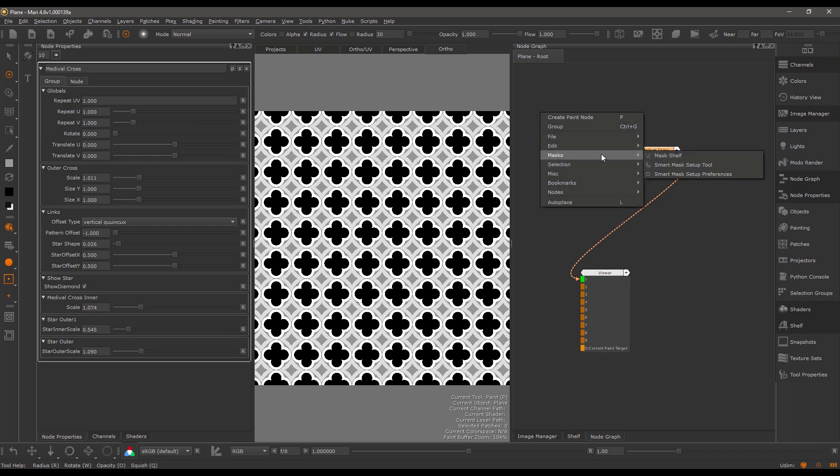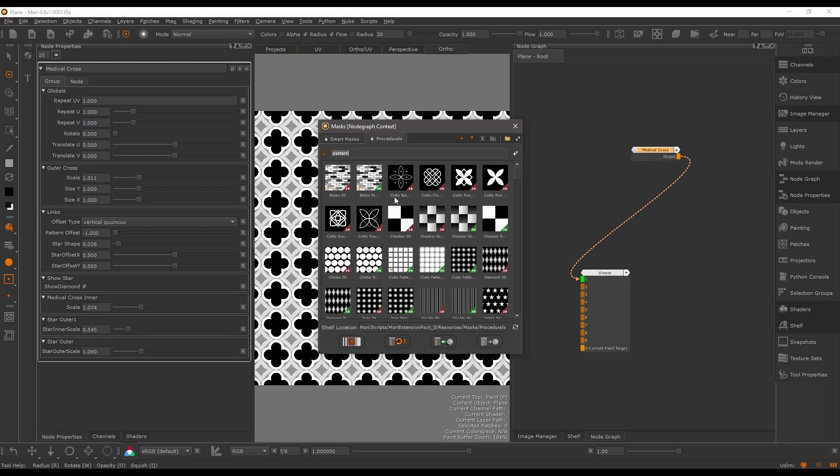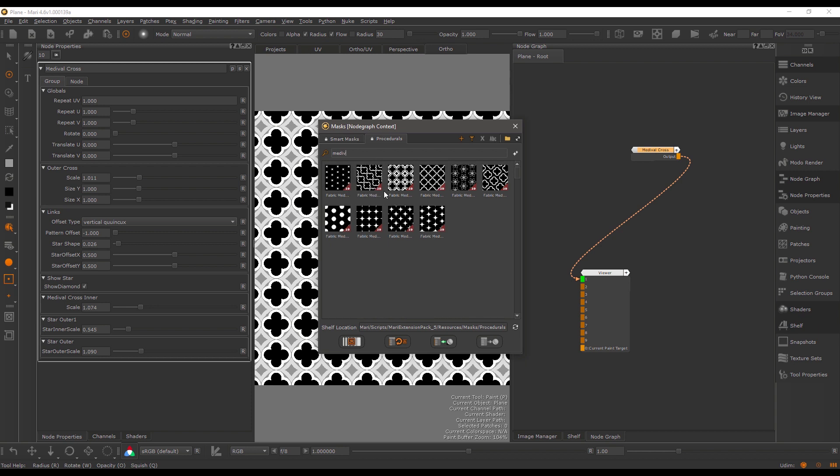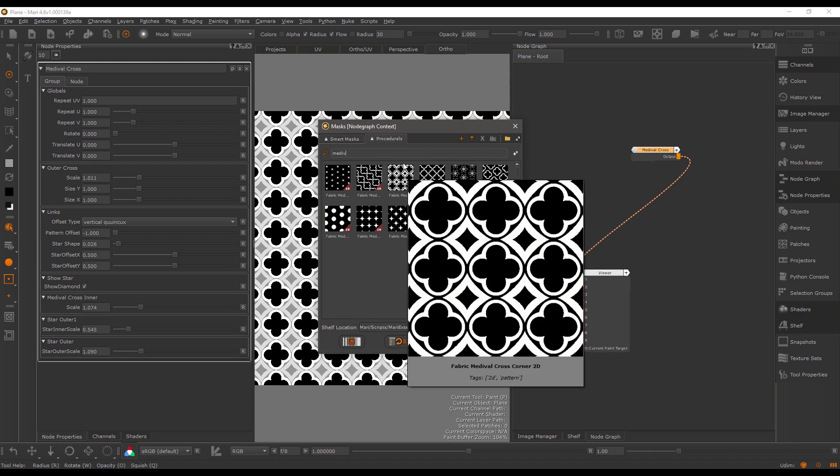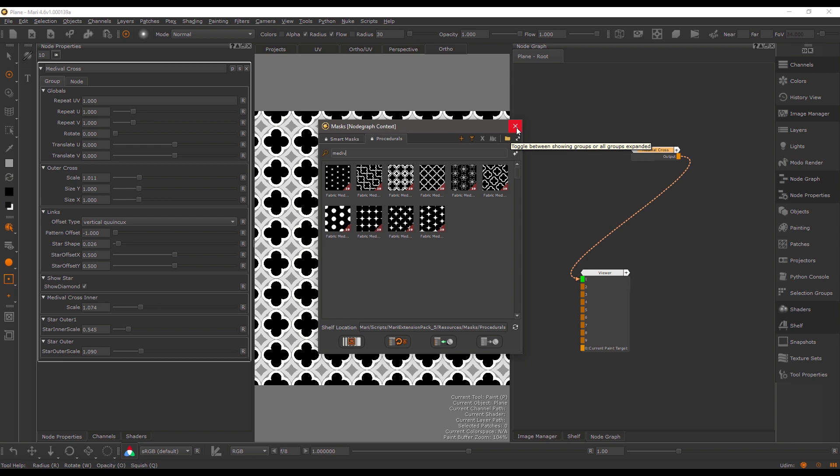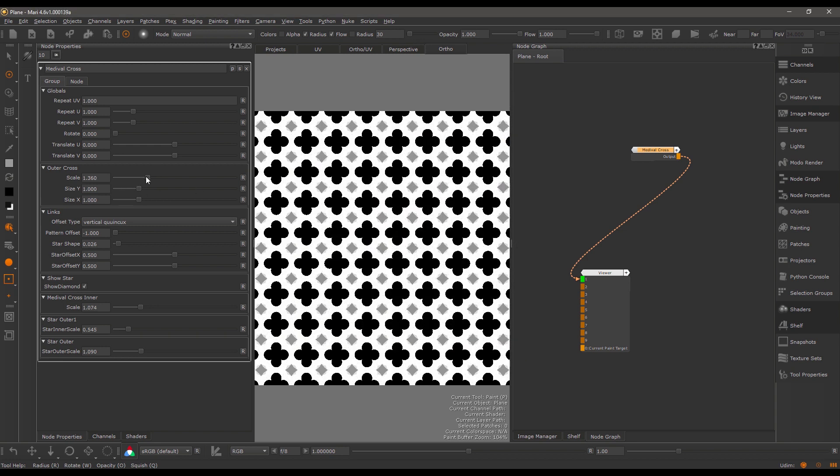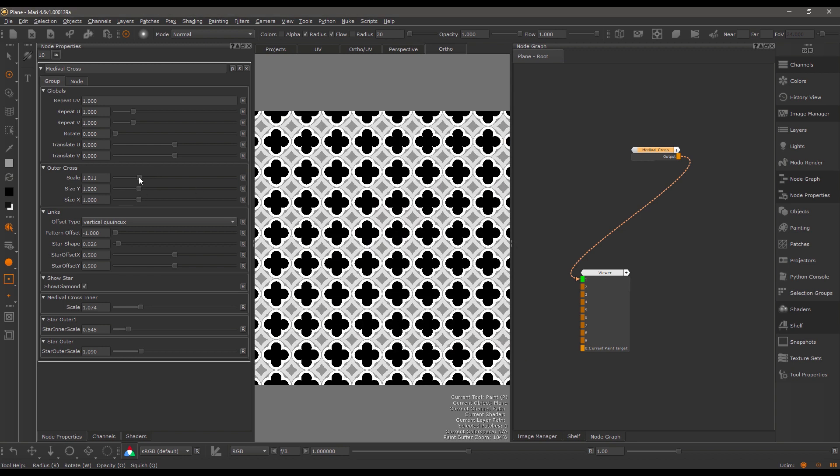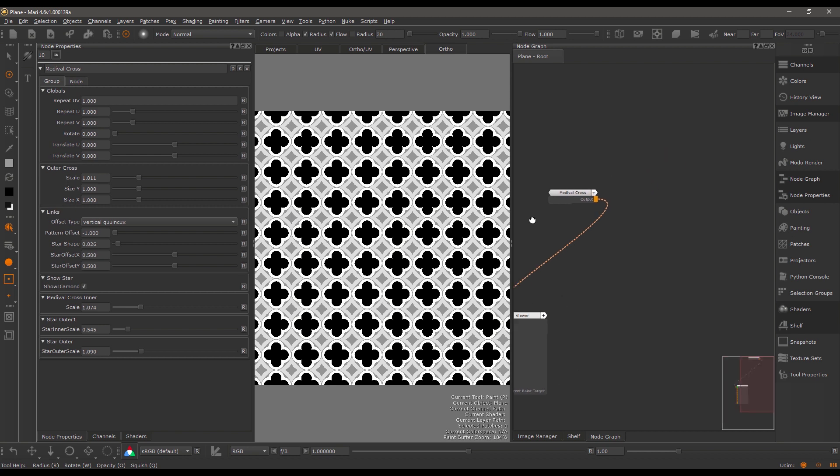If I go to the mask shelf and look for the medieval cross, this is the pattern I'm using here. It's a fully procedural pattern, meaning you can adjust it fully to your liking. The first adjustment node we will look at is the gradient from image node.